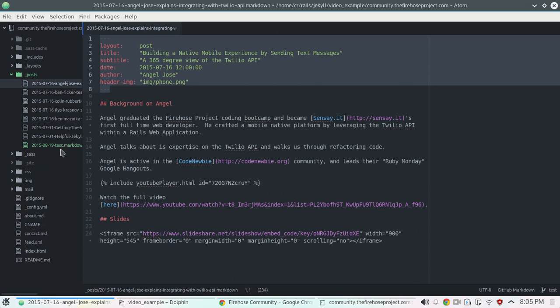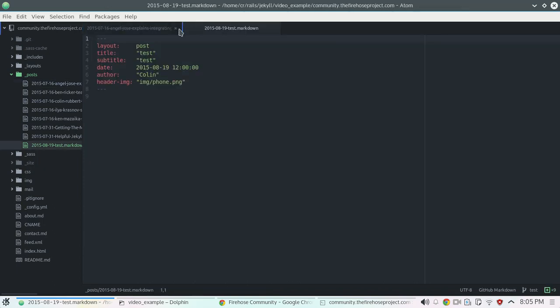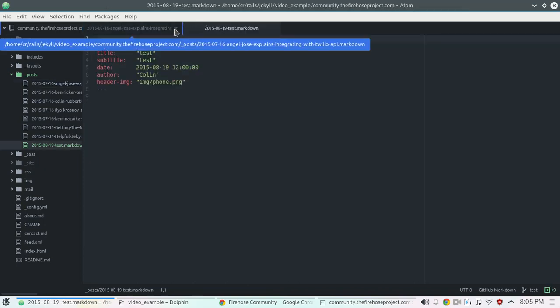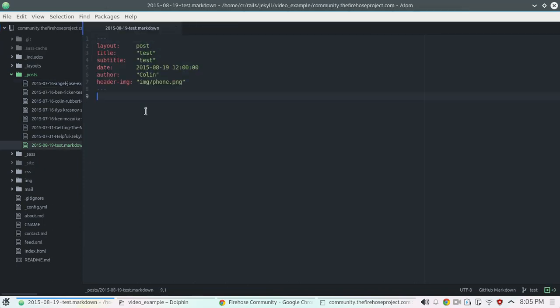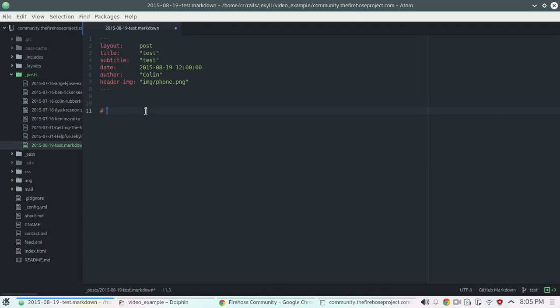And then we will go back to our file. And give it an h1 head. Say this is a test. Save the file.